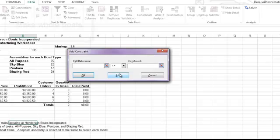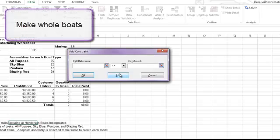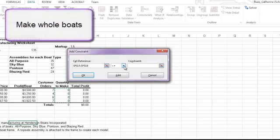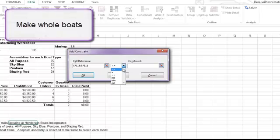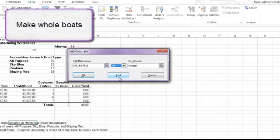The last parameter is to make only whole boats. So again, we're talking about the quantity to make. This is not a greater than, less than situation. We want to make sure that we have whole boats. That we have whole numbers come back in the quantity to make cells. So I'm going to use this constraint called INT, which stands for integer. An integer is another word for a whole number.